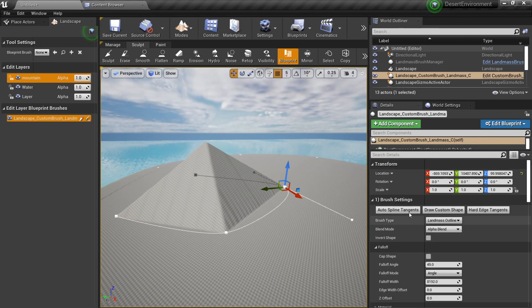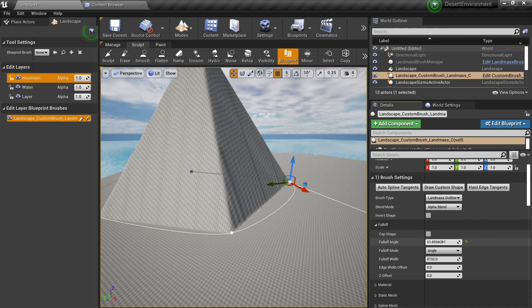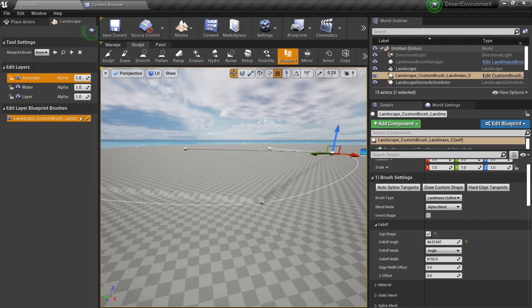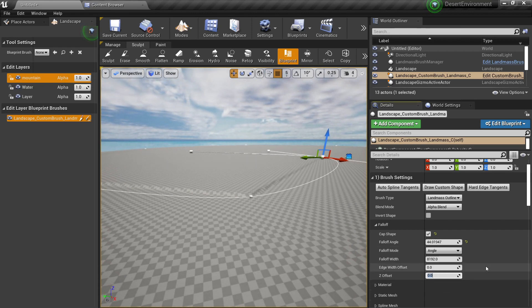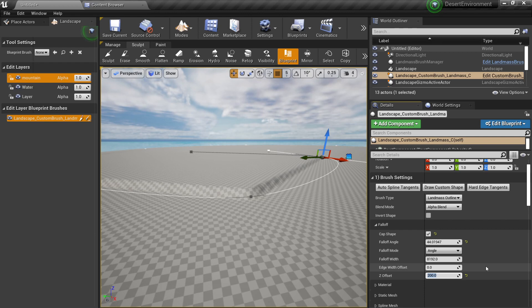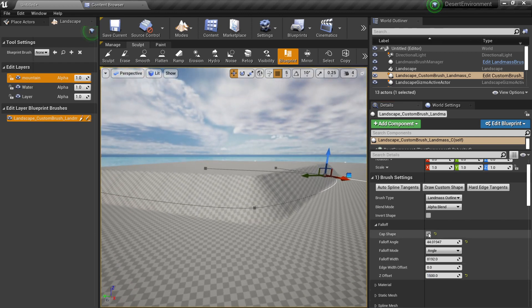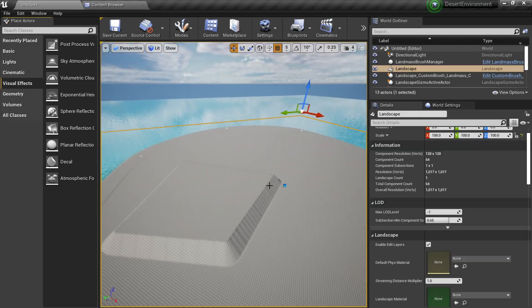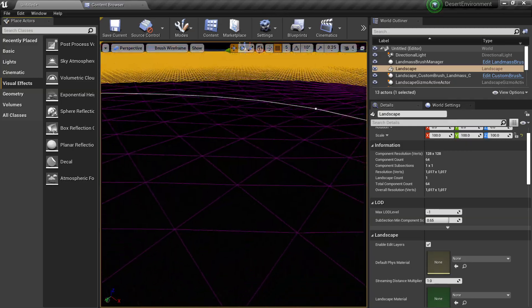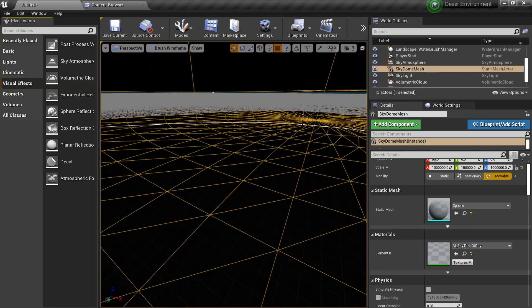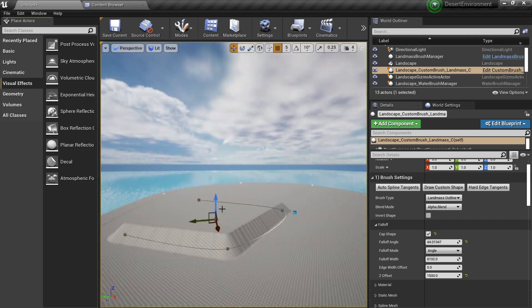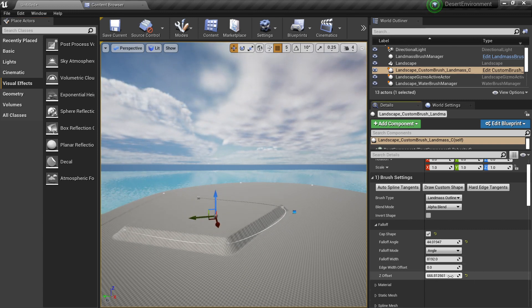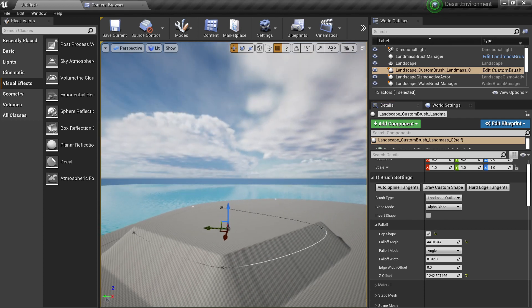Go to the Properties panel and change the Falloff - this is one of the most important properties. You can cap the shape; it may appear very low because we haven't modified the Z Offset yet. Set the offset to something like 200 or 1000 and see how it changes. You can also go back to Modes and select the splines to move points up and down. This is a very non-destructive workflow, so feel free to play with the offset.